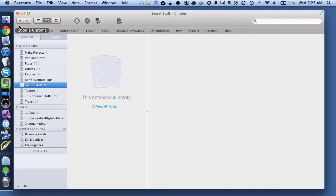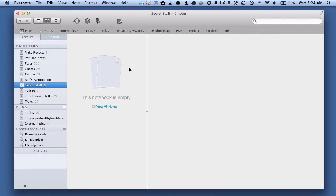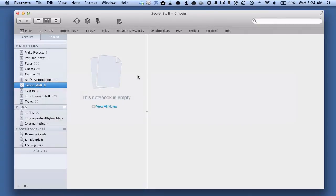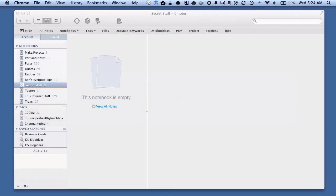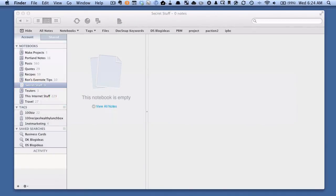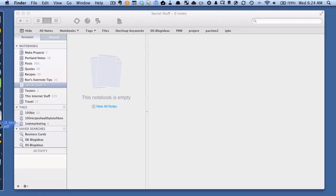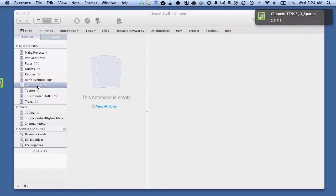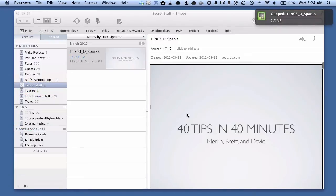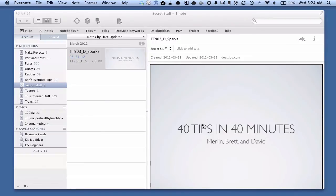So let's say that I want to drag a PDF to it. I'll just take this PDF and I'll drag it to this notebook. And this is some slides from Macworld, so I've dragged that PDF to it, and it's now in Evernote.